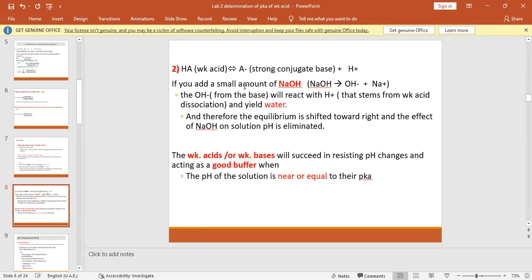So weak acids or weak bases will succeed in resisting pH changes, acting as a good buffer, when the pH of the solution is near or equal to their pKa.